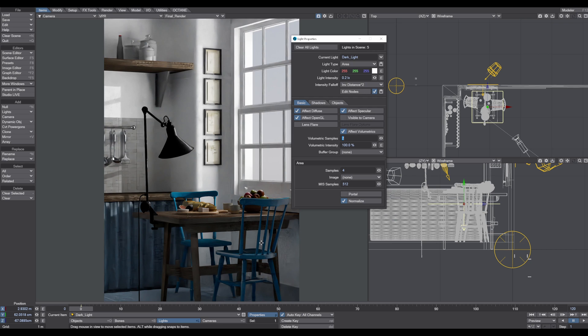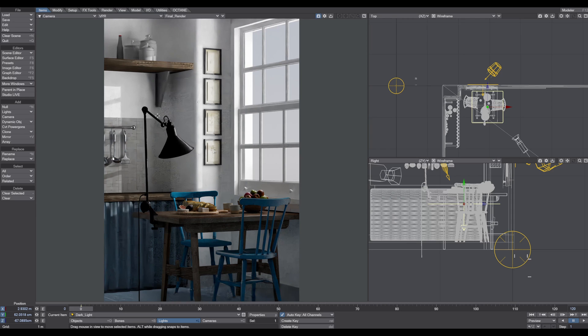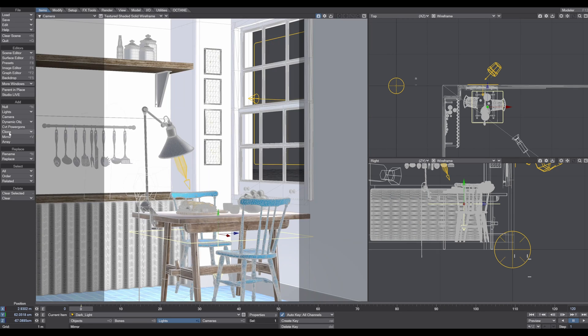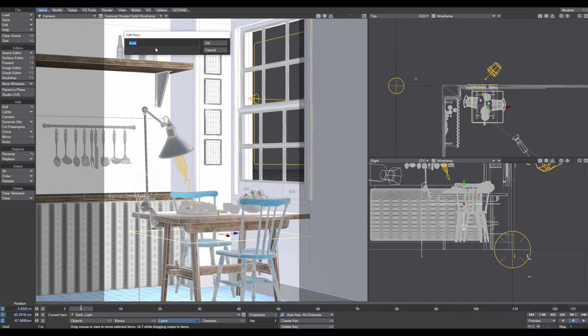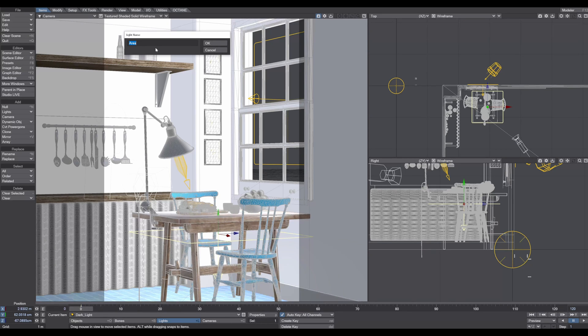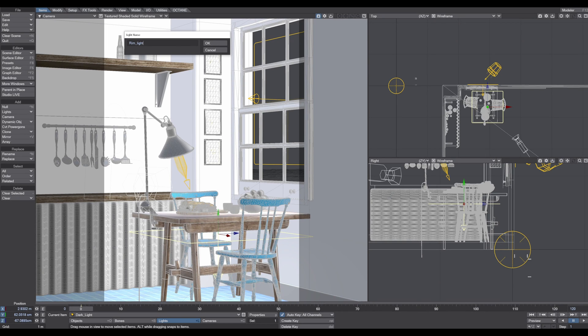The next part I want to address is the contour of the chair, maybe the contour of the table and this lamp. Again, I create a new area light. The light types I use most are area light, spotlight, direct lights, and environment lights with HDRIs. I also use photometric lights - I'll show you this later.